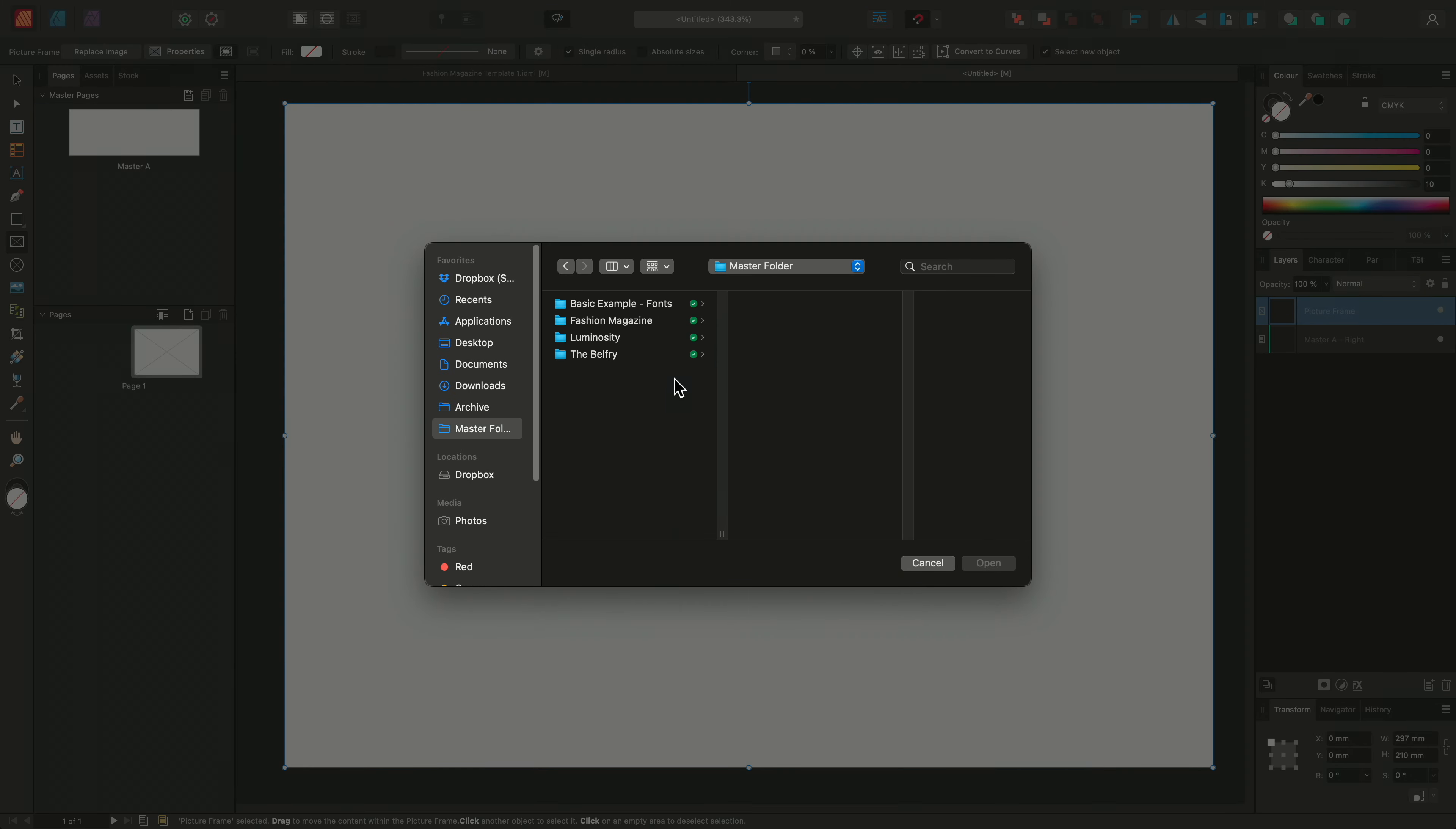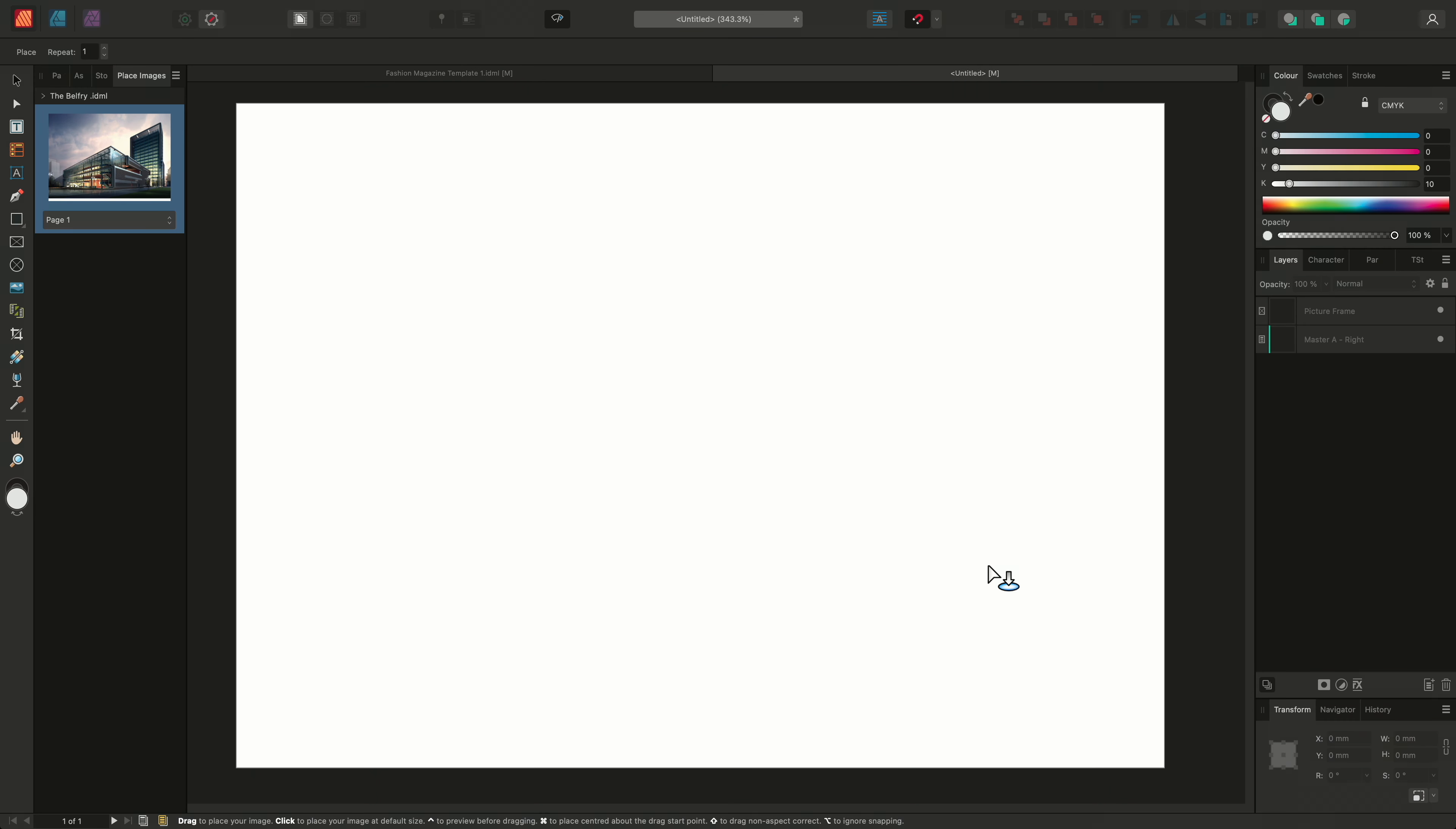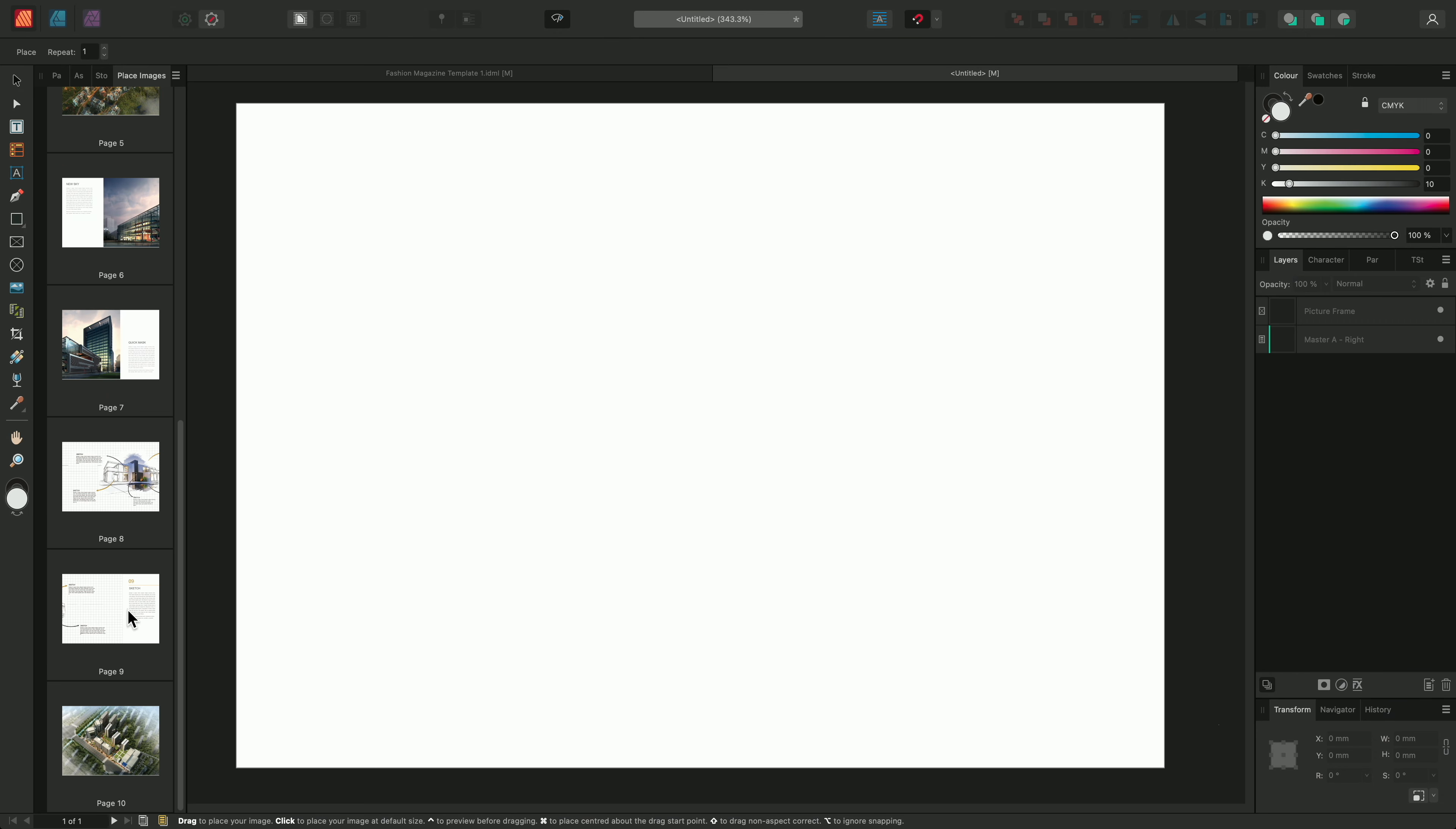I'll locate my content and choose open. The IDML will appear in the place images panel. And I can simply select a specific page by going to this drop down here. Or I can expand the file and select a range of pages.